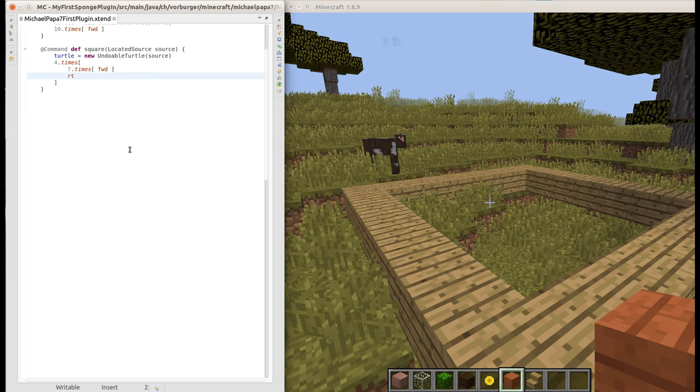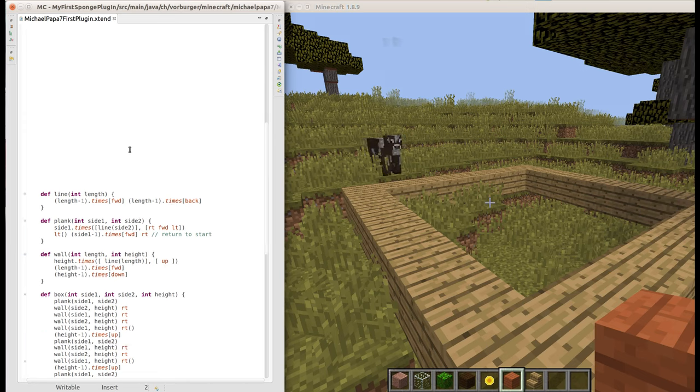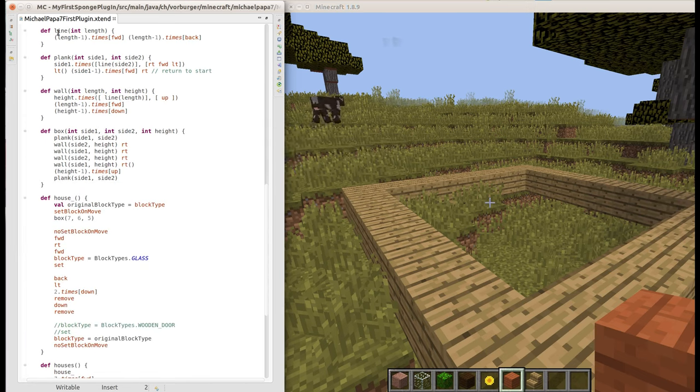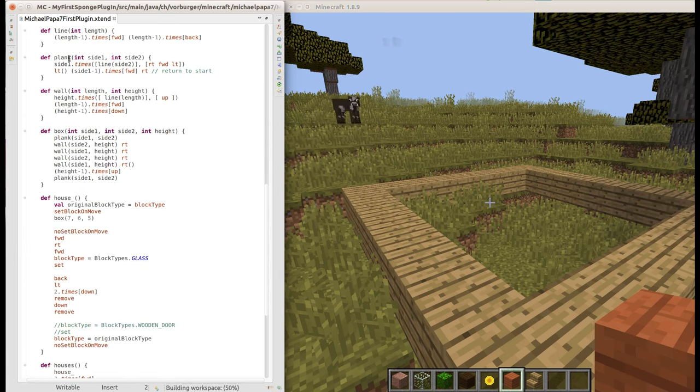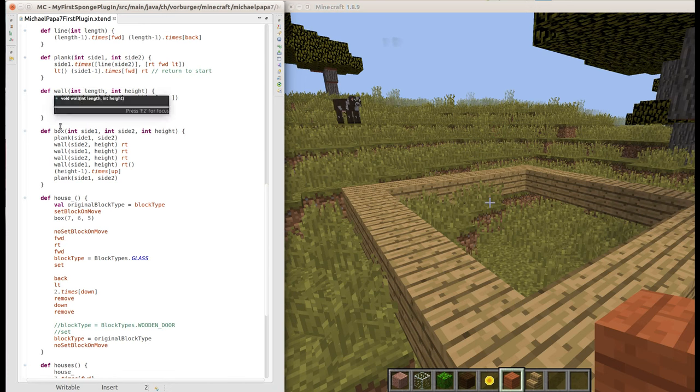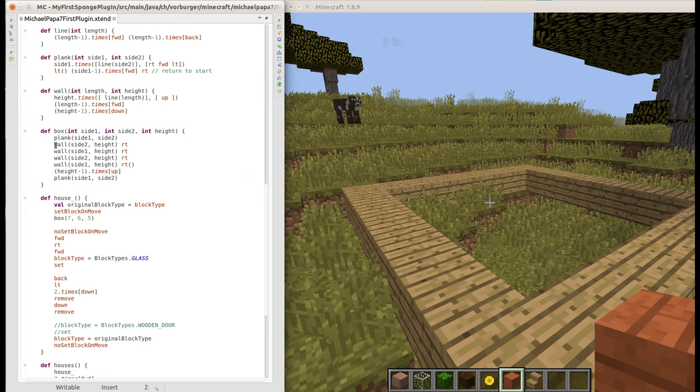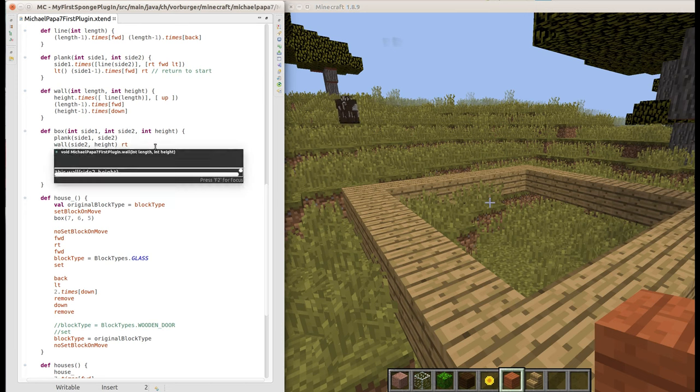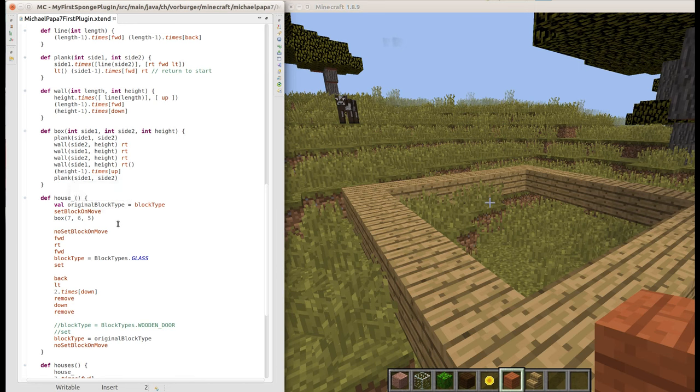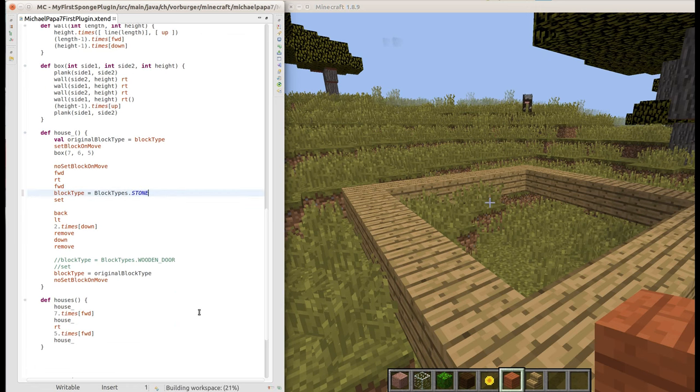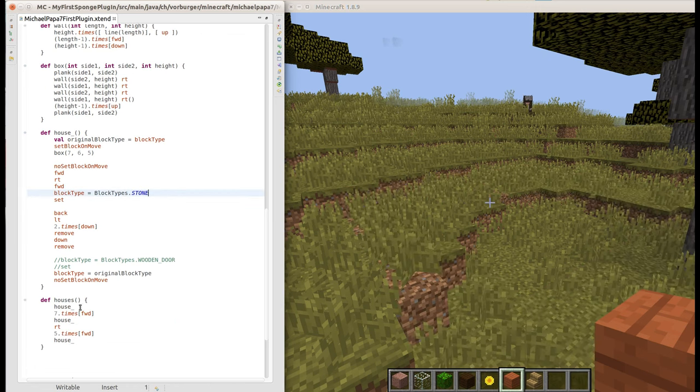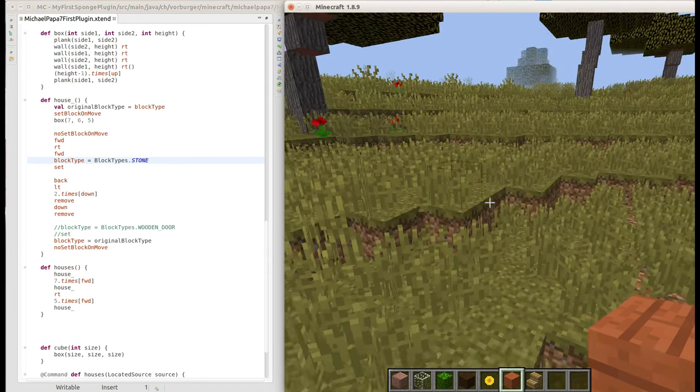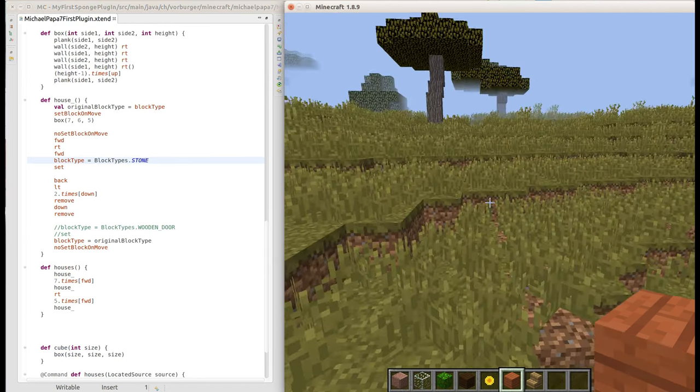We can of course push this much further than lines and squares. I've actually gone ahead and defined how to draw a line and planks out of lines, and then maybe a wall, maybe a box, really nothing else than a plank at the bottom and wall on each side and plank at the top. Then I've thought, a house really is nothing else than a box of a certain size. I've defined that perhaps I'd like to draw a couple of houses by defining the command houses which draws three houses.